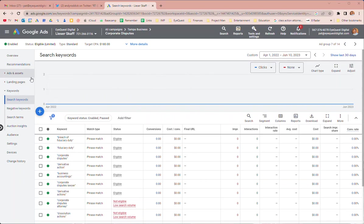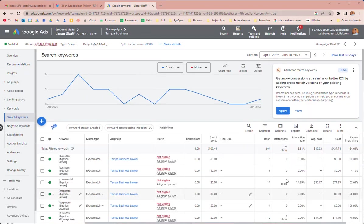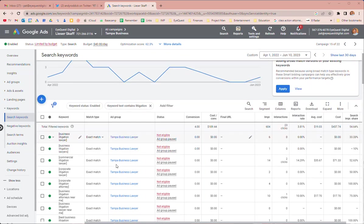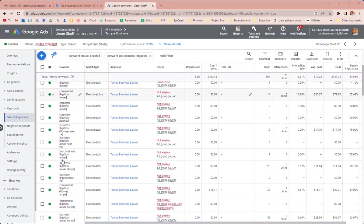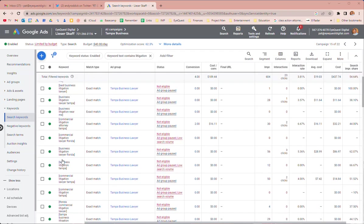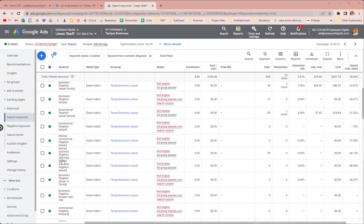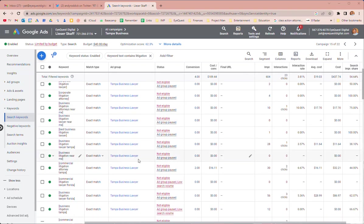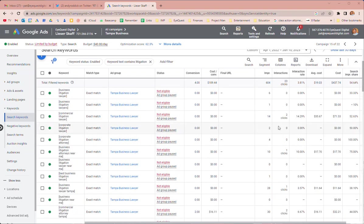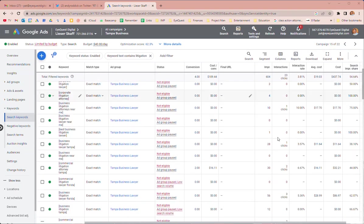But one thing I did do, okay so here are the keywords since April of 2022, so a year and a couple months, maybe one month because we had it closed off in April. So these are all the litigation keywords that we were bidding on. You can see that they definitely got some clicks but not a ton of searches.